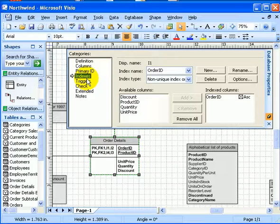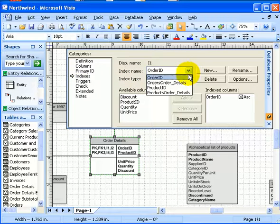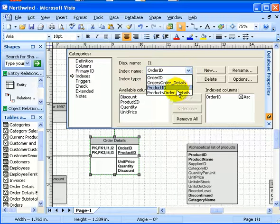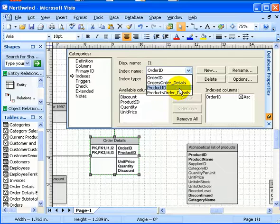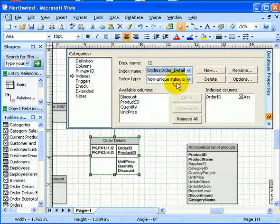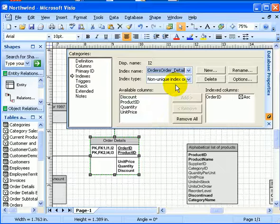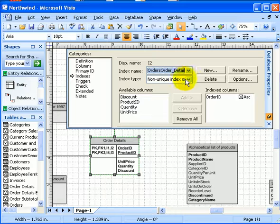So, the index name is order ID. Okay. When product ID. Okay. When order, order, order detail. Oh, there is a duplicated index column.